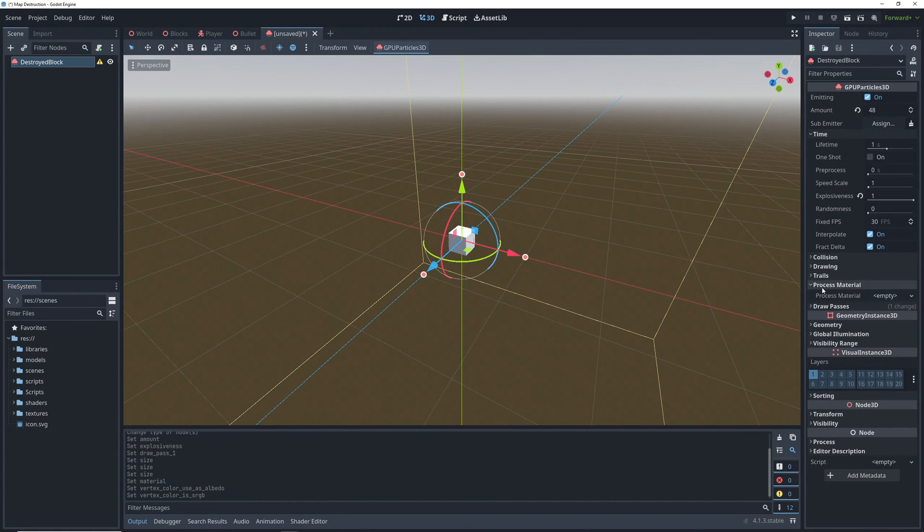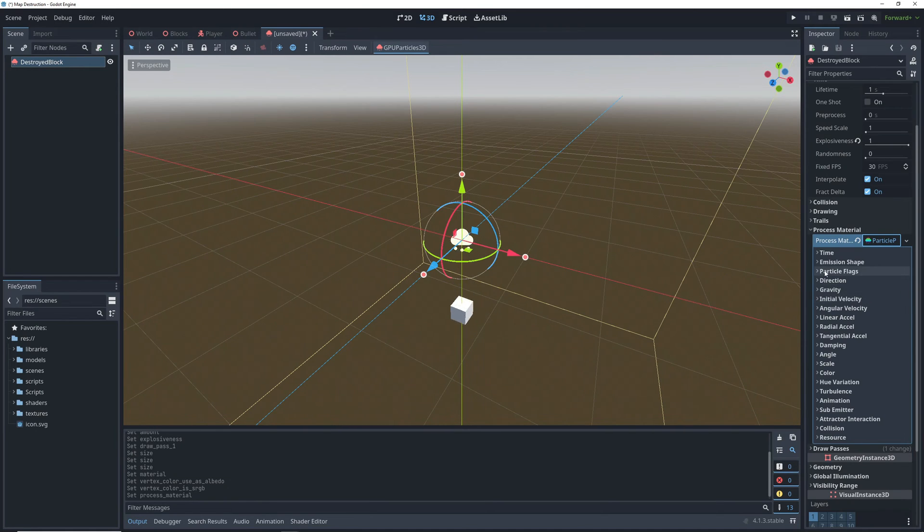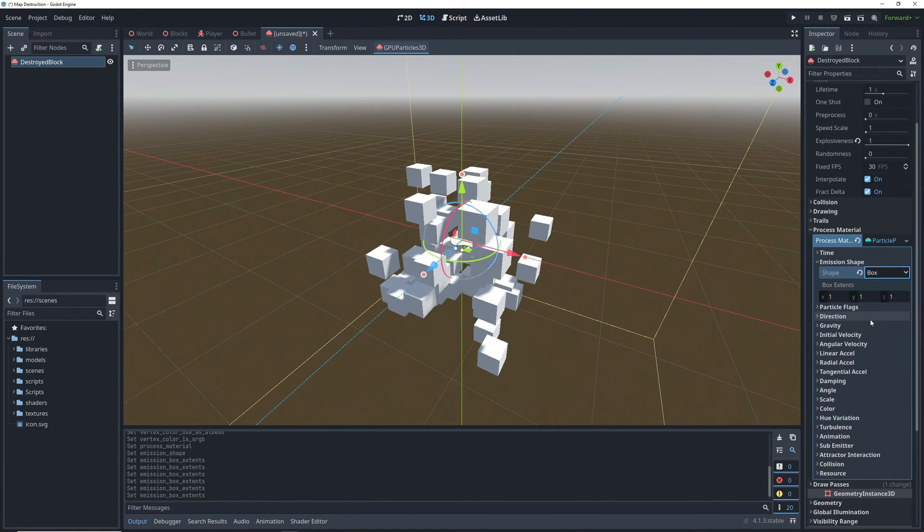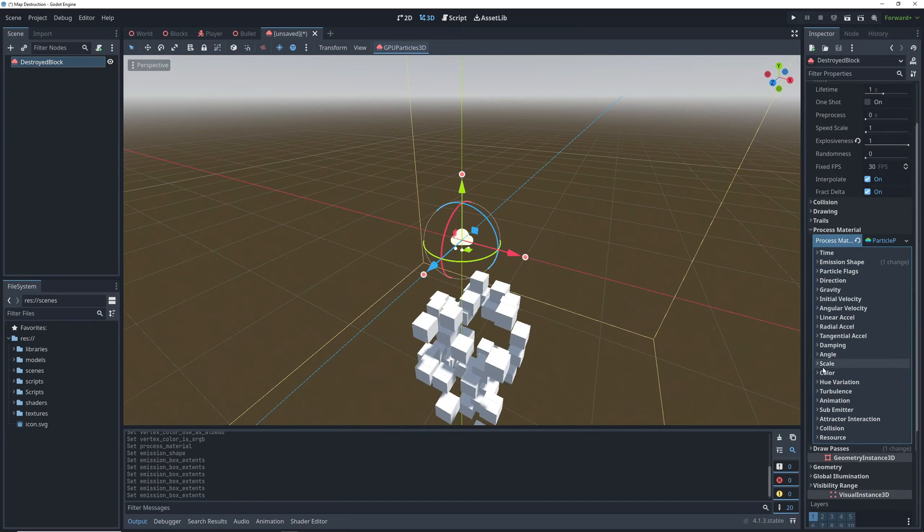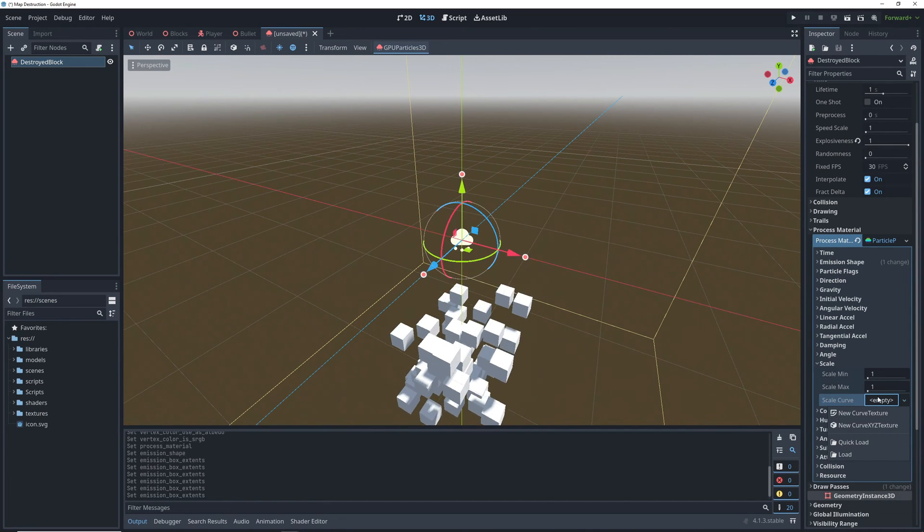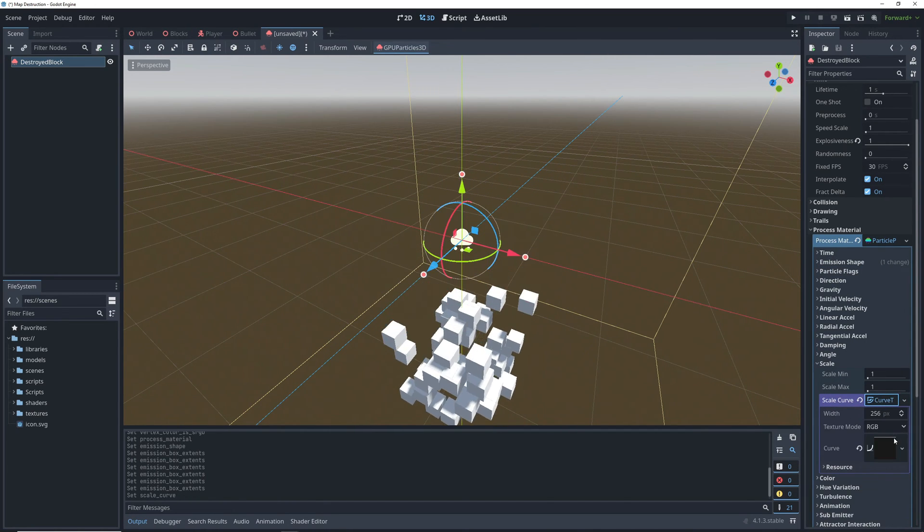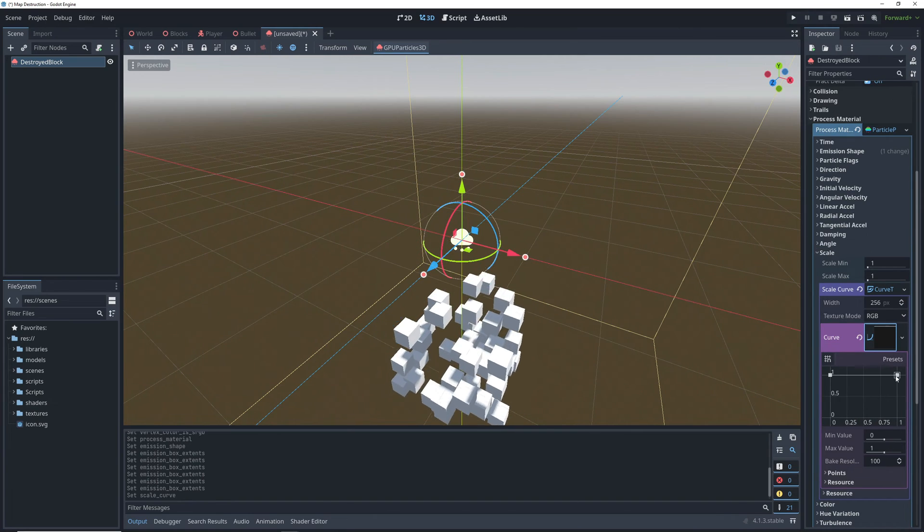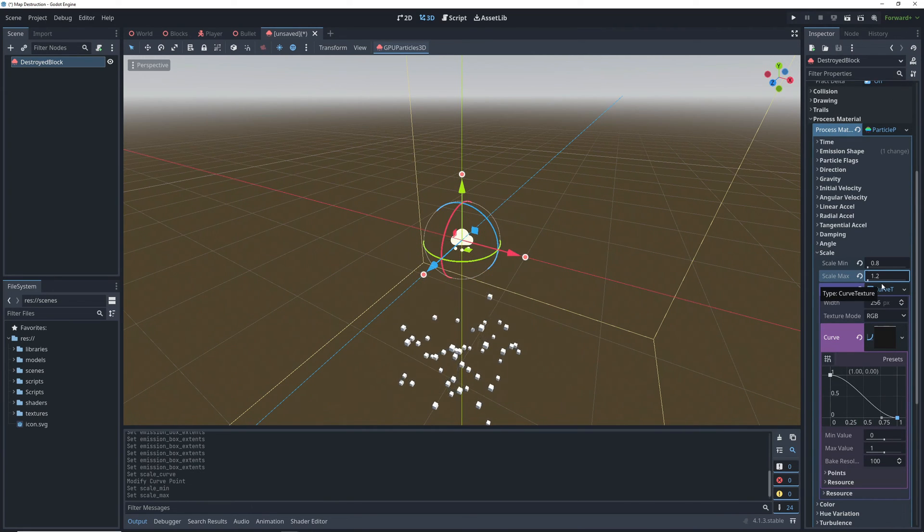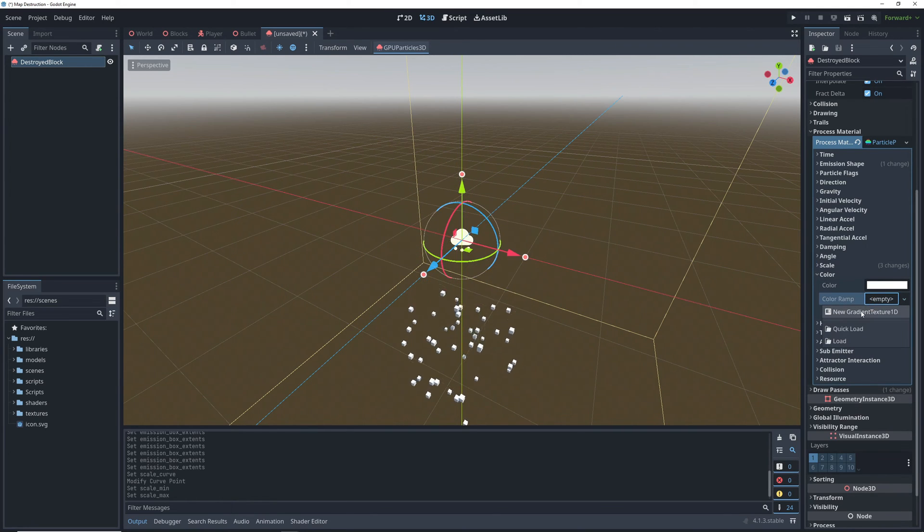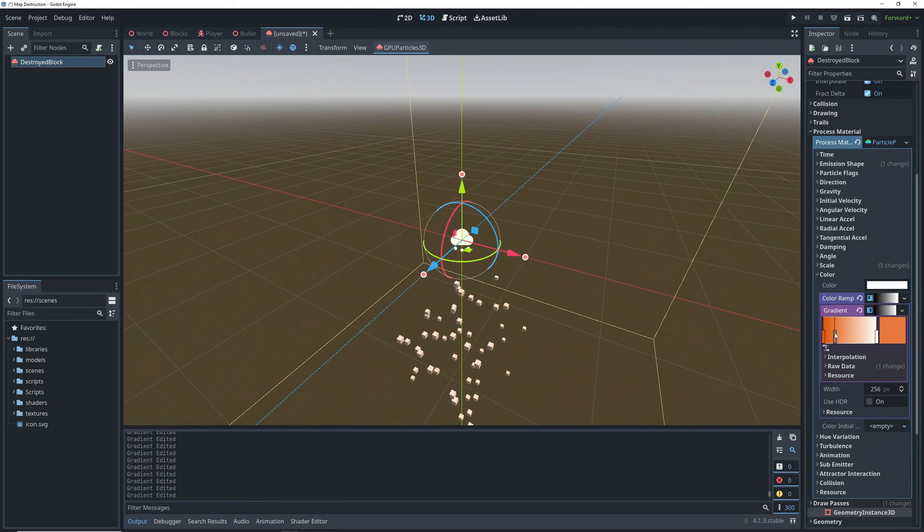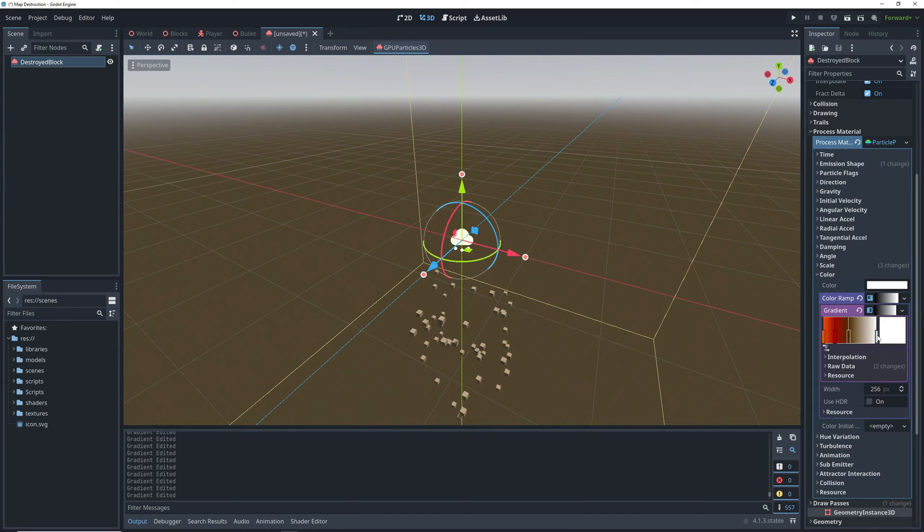So up in the process material, we can create a new particle material and change our emission shape to box to kind of mirror what our blocks look like. Then go down to the scale section and create a new scale curve. By having a curve going from 1 to 0 here, our particles will shrink until they disappear over their lifetime. And finally, in the color section, we'll create a new color ramp to kind of have our particles go from this orange to red to brown.